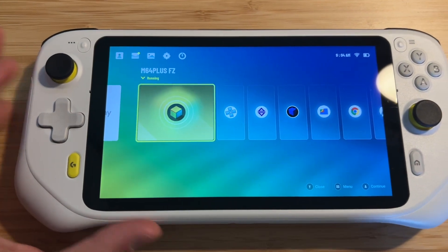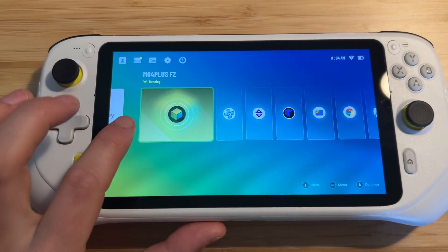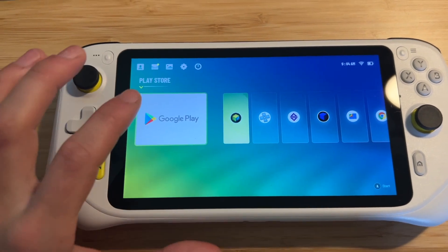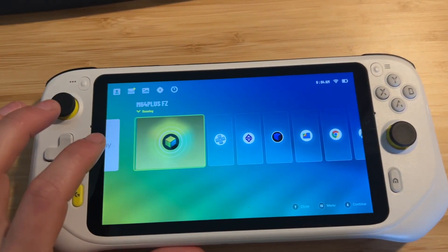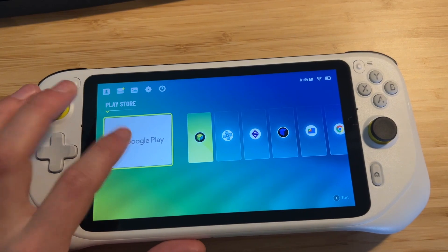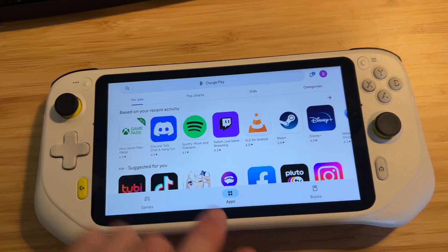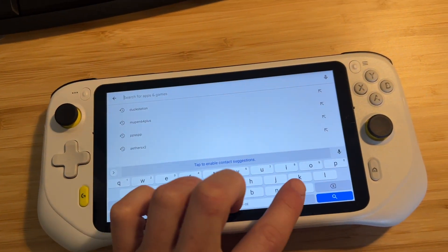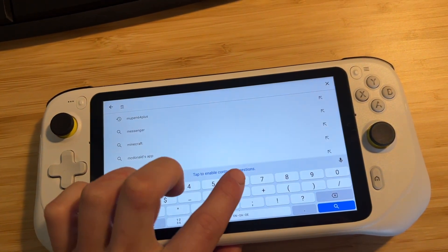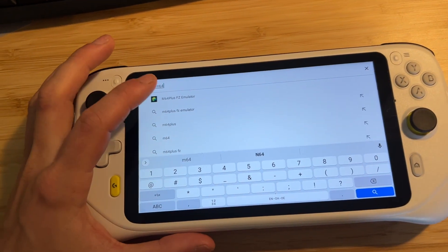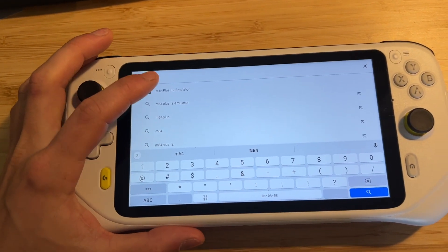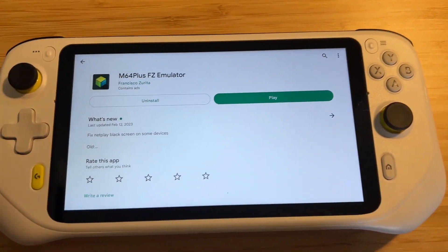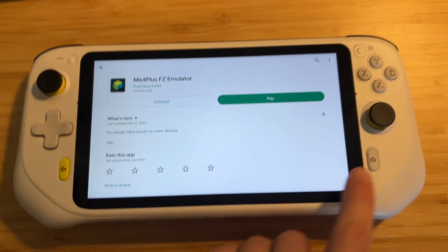All you need to do is download M64 Plus FZ in the Google Play Store. You're going to go to Google Play and then search for M64. And there it is right here — go ahead and click on that and install it. Now I already have mine installed.